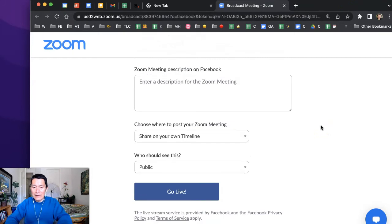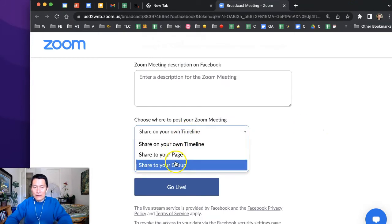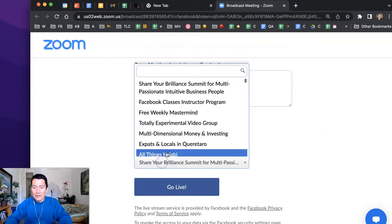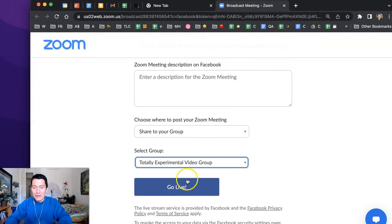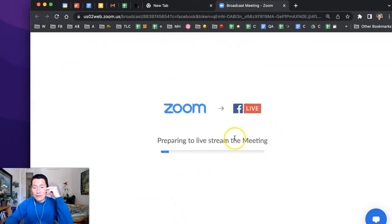You've got to type things out, choose the right group or page, etc. And there it is, go live. And once you click go live,